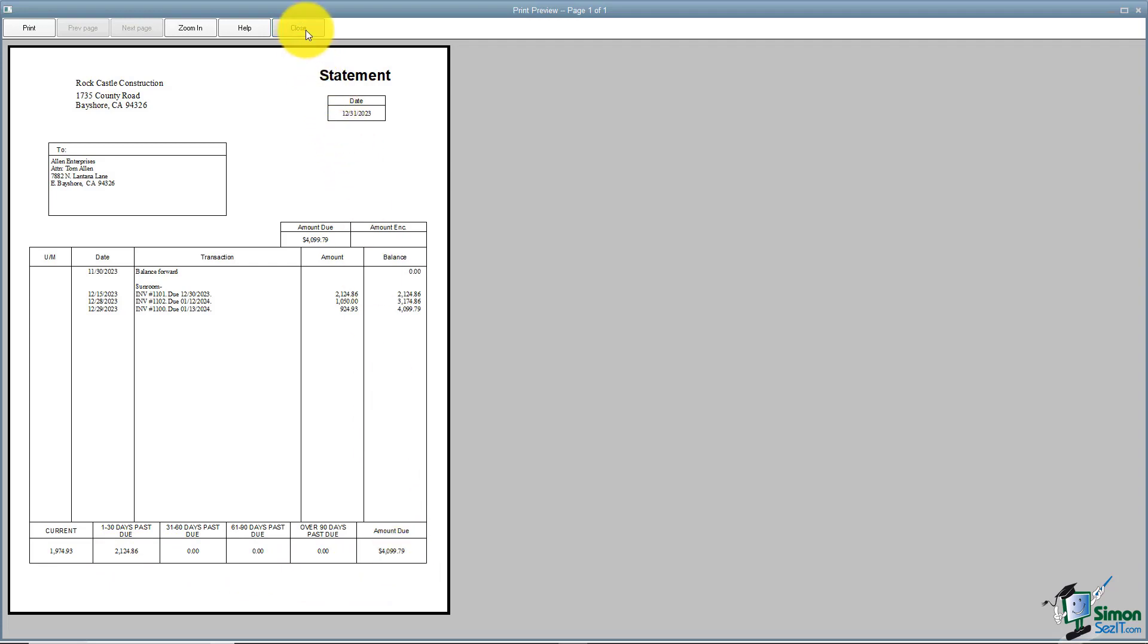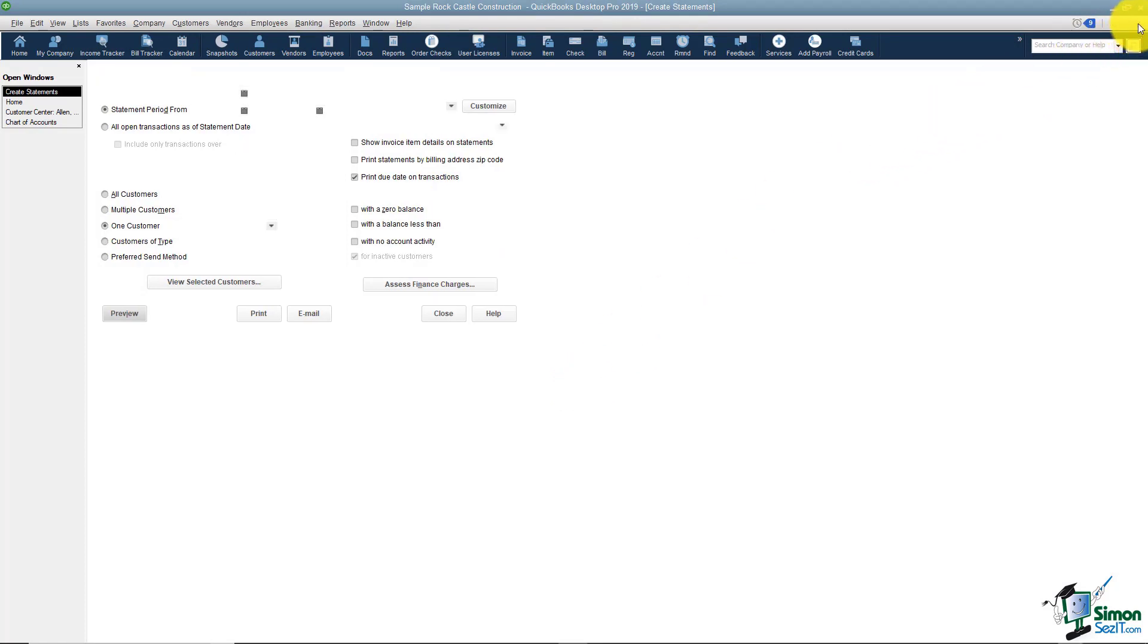I'm going to go ahead and hit close and that's really all there is to sending statements. Let's go ahead and wrap up module four and talk about the income tracker.